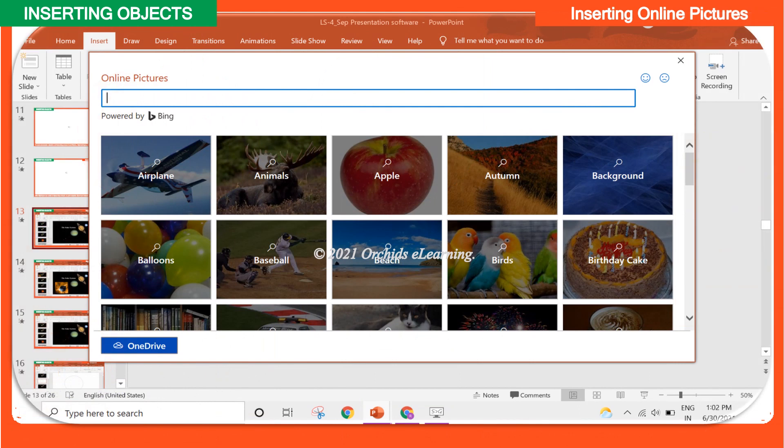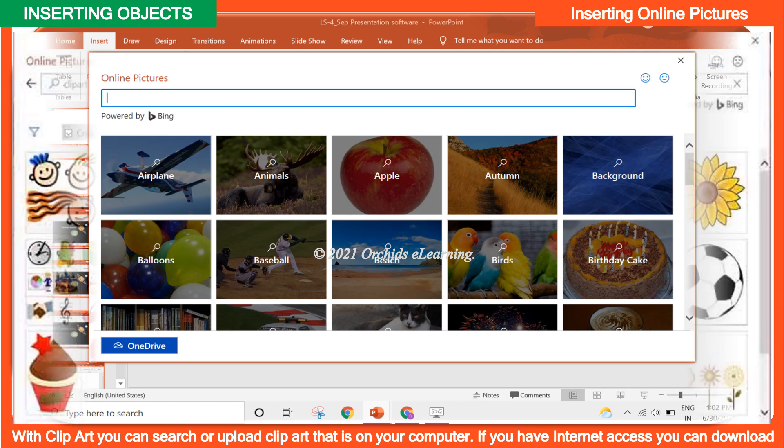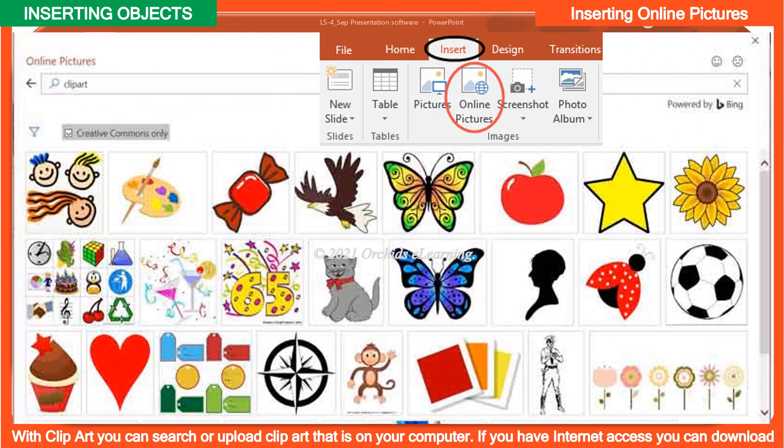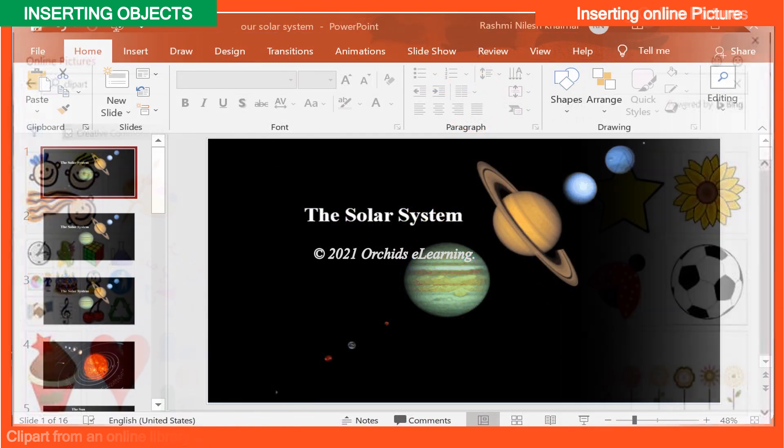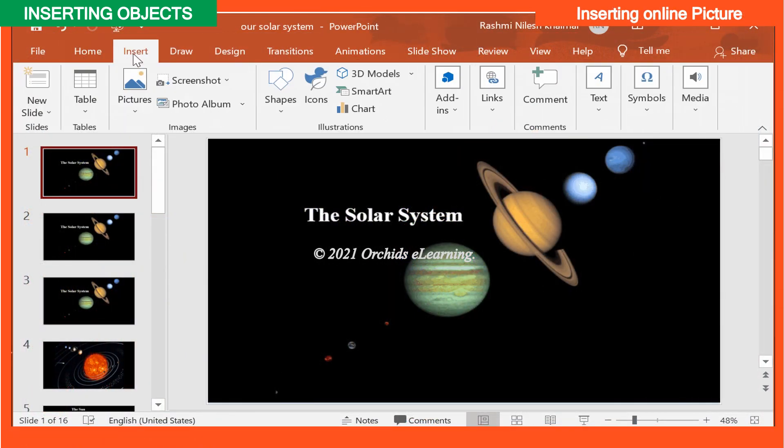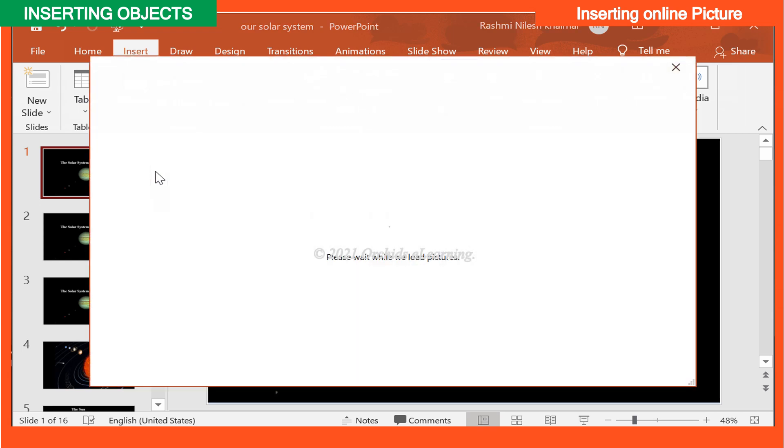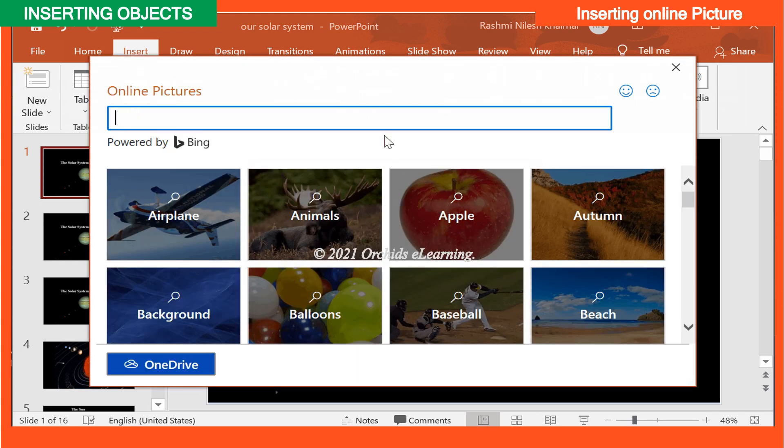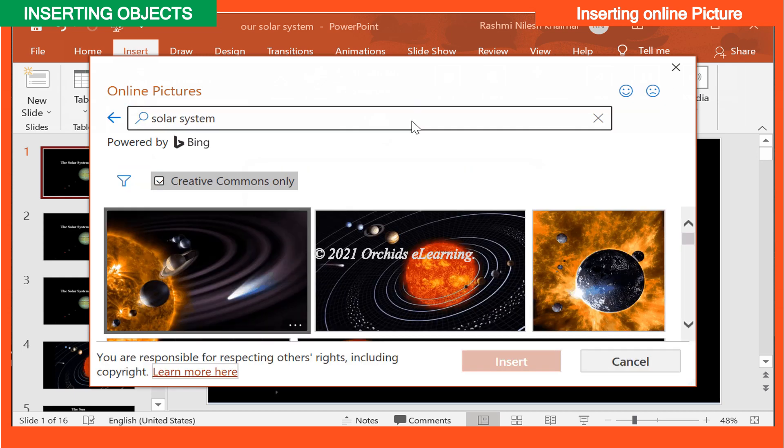Inserting online pictures. With clip art, you can search or upload clip art that is on your computer. If you have internet access you can download clip art from an online library too. To insert pictures online, on the Insert tab, in the Illustrations group, click Online Pictures. A dialog box appears. Type the keyword in search and the results will be displayed. Select the picture you want to insert.